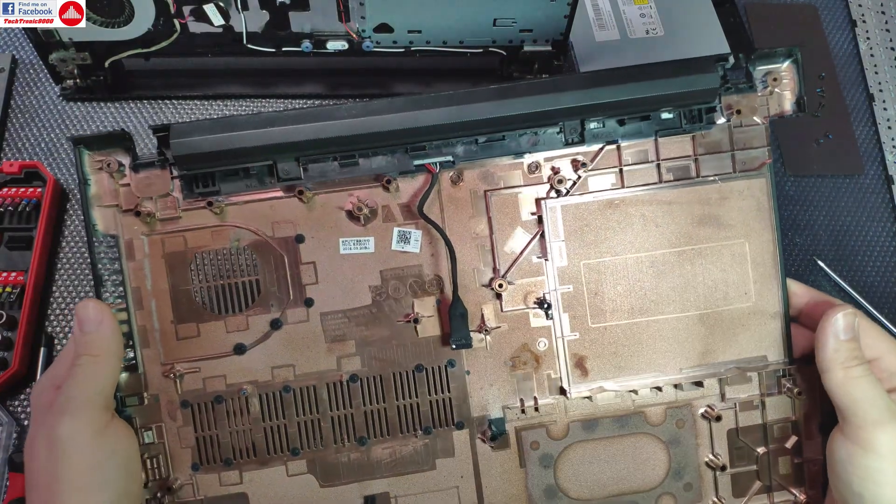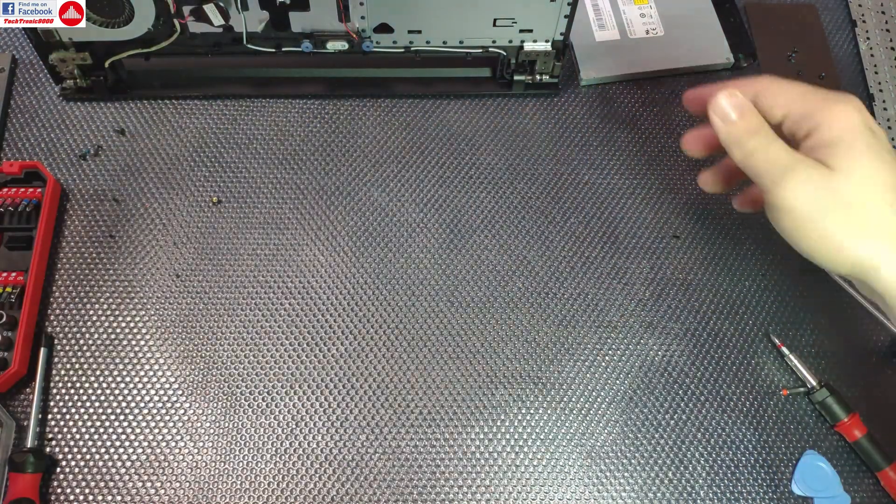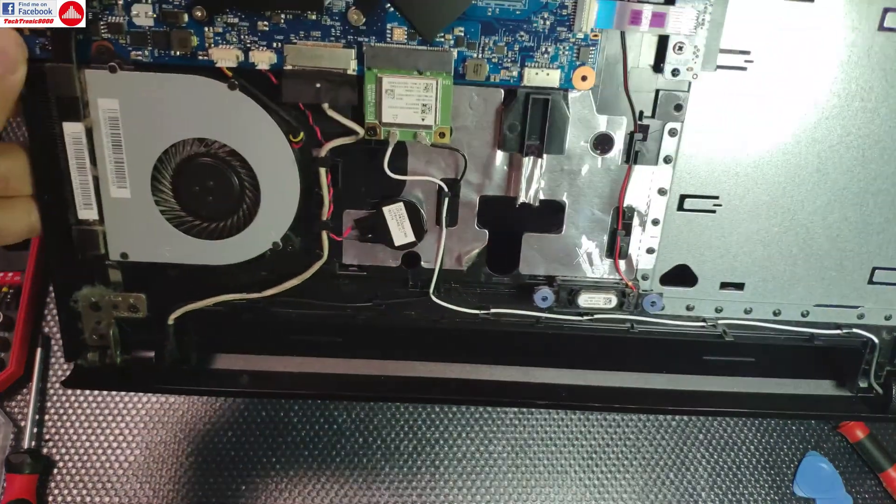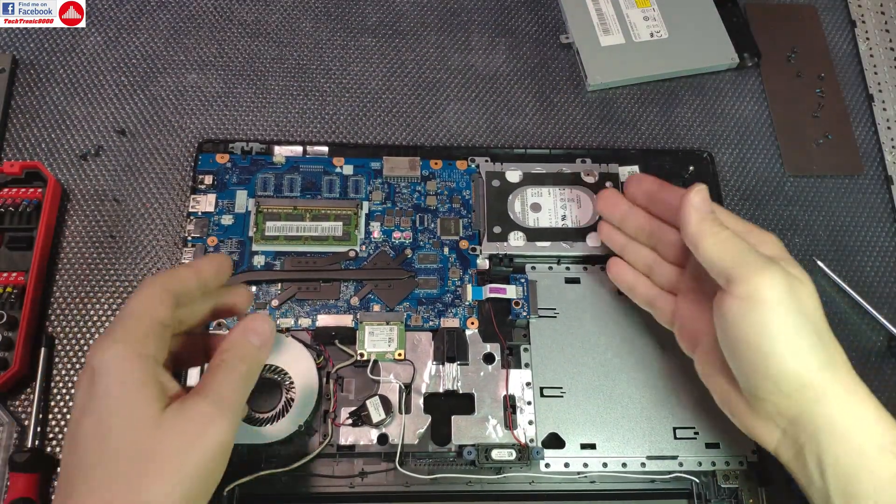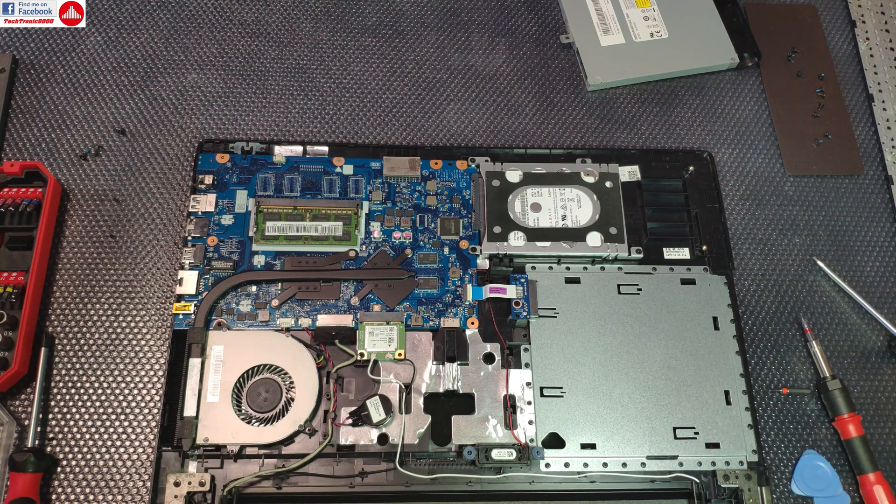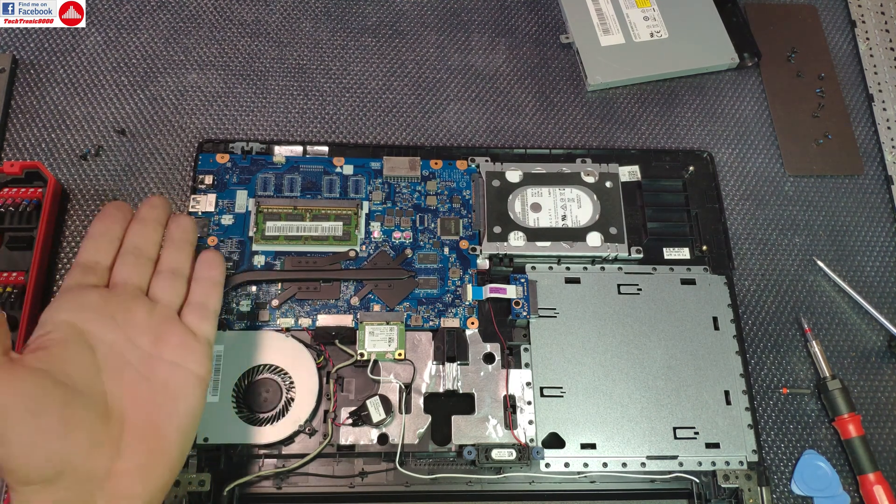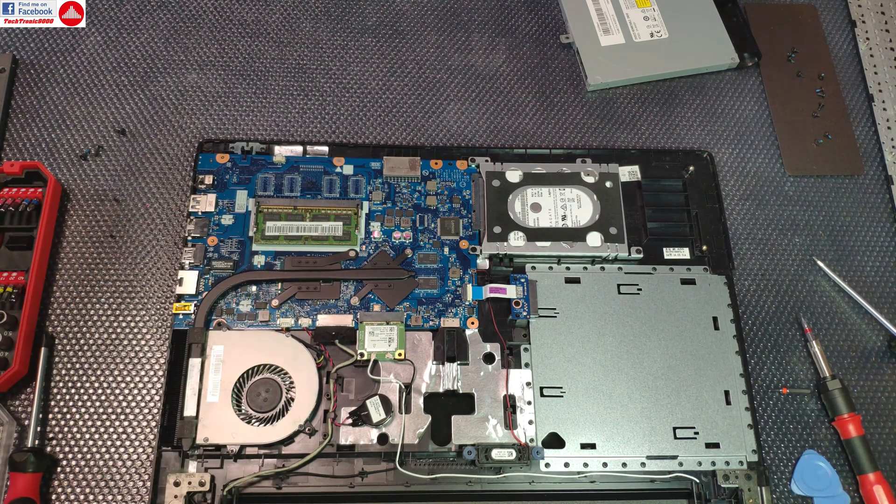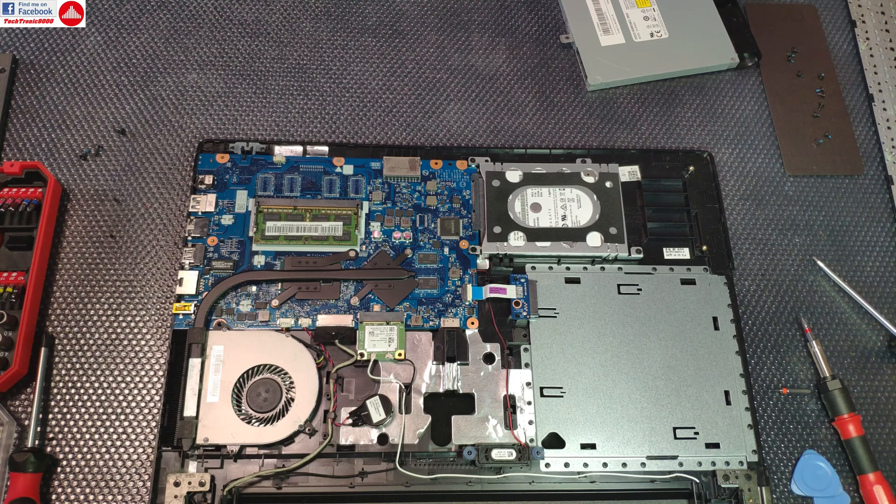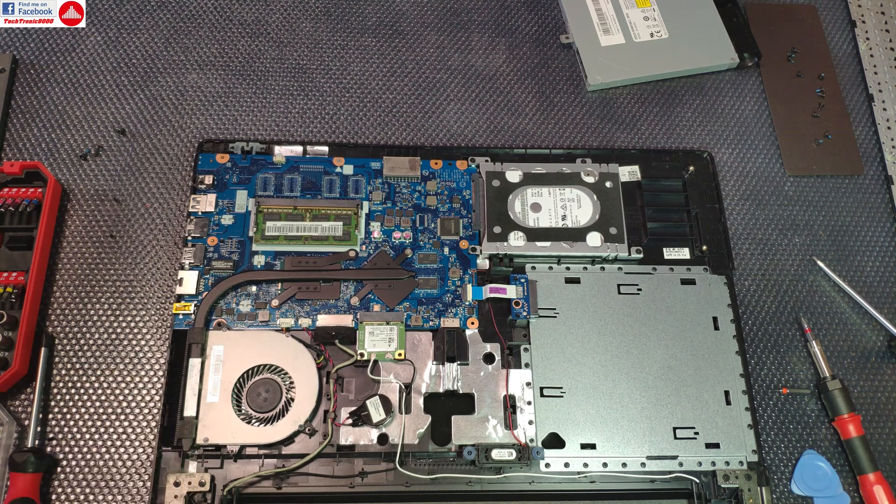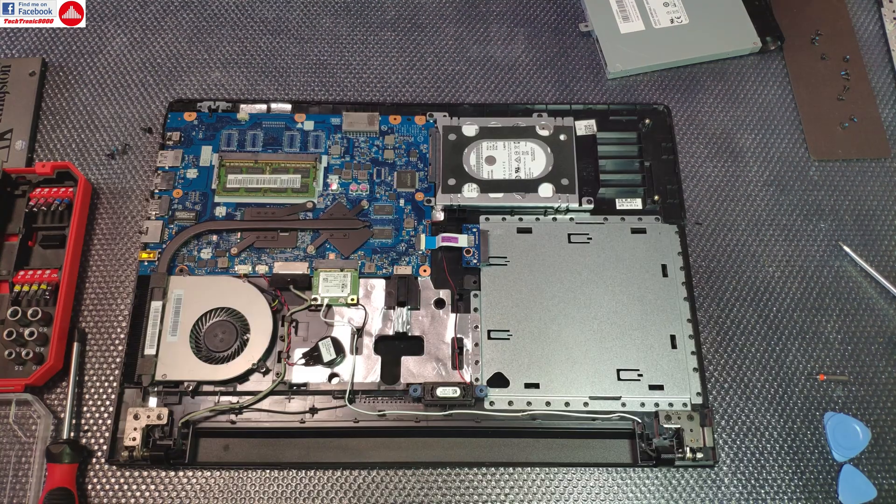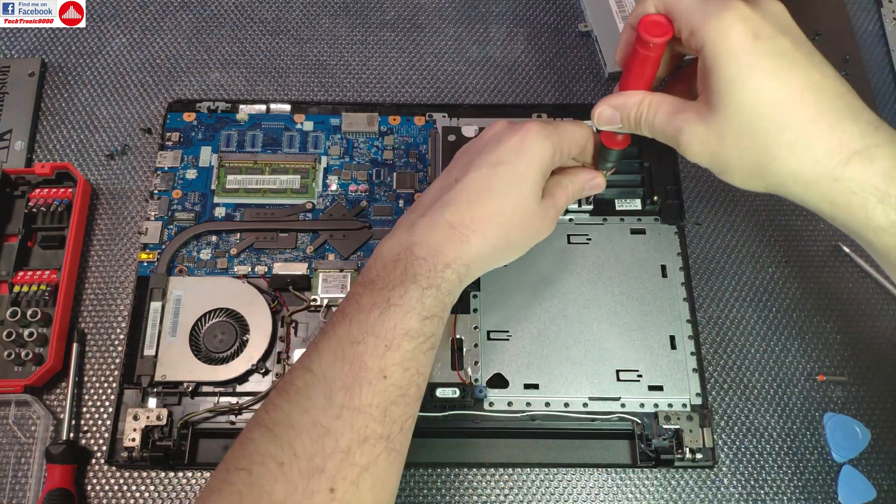We finally get to access the motherboard and we can start working on replacing the hard drive. It's a good opportunity also to replace the memory if you want to and clean the cooler.